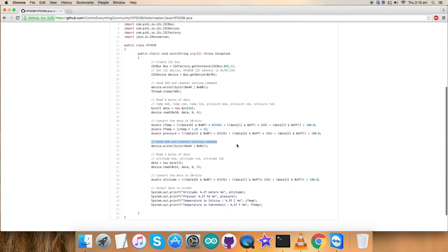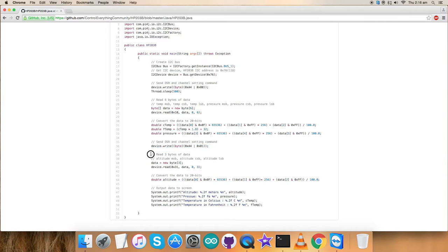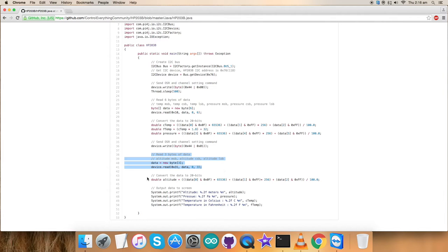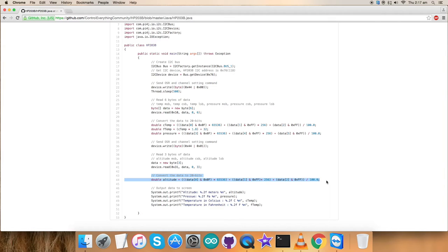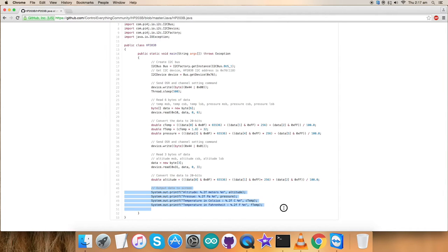we have sent OSR and the channel setting command. We have read three bytes of altitude data as you can see. We have been getting different values for the data and the conversion part for the altitude is here. It is similarly according to the formulas which we have seen in the data sheet for HP203P.